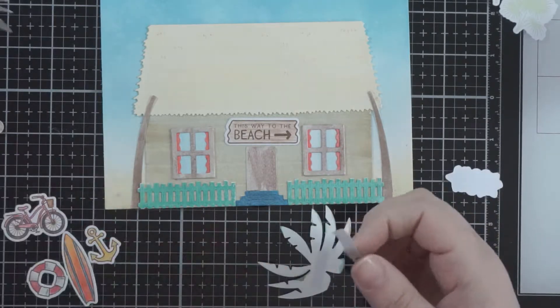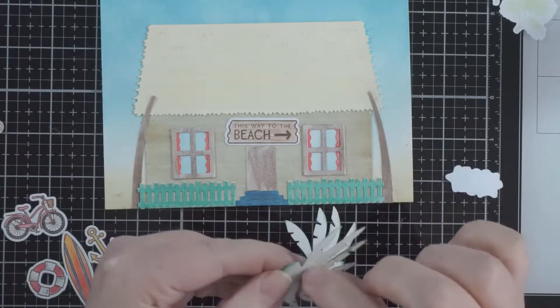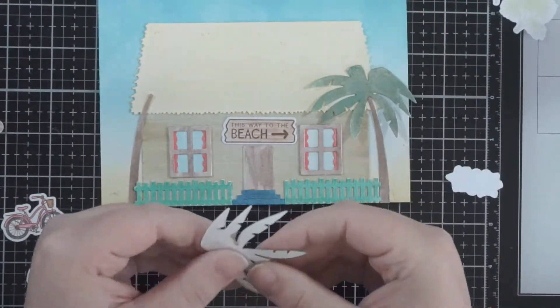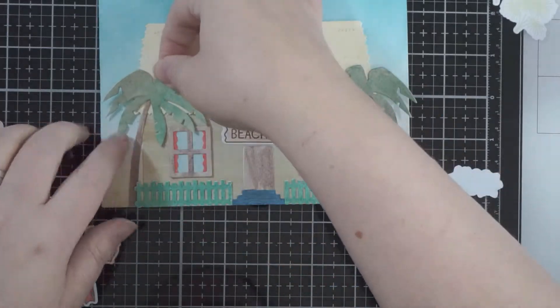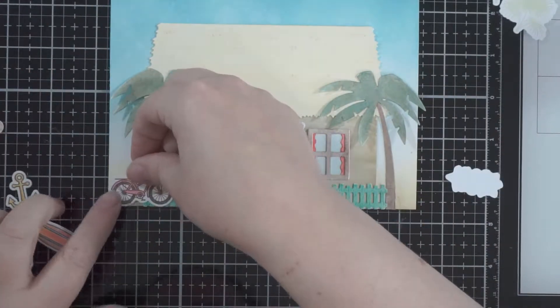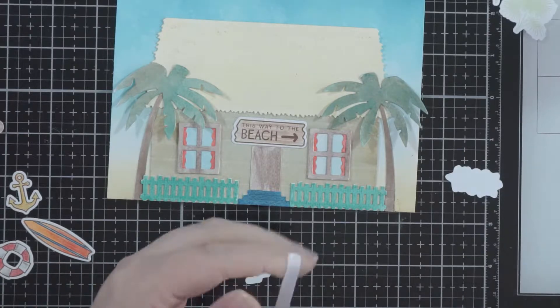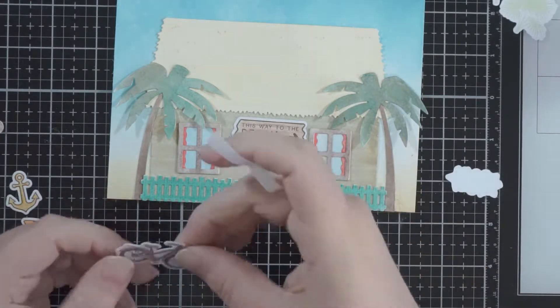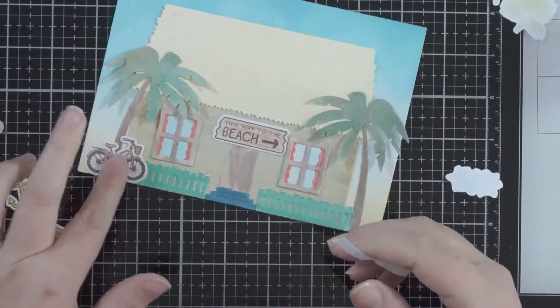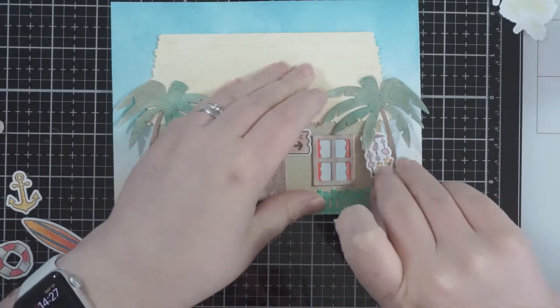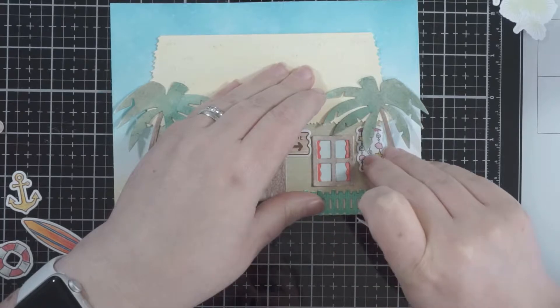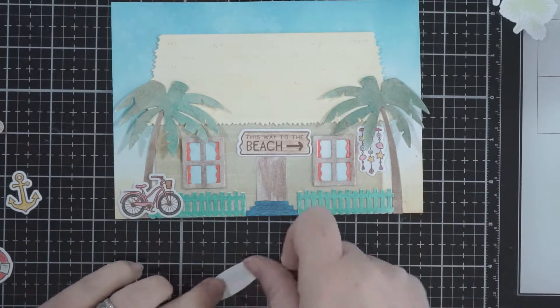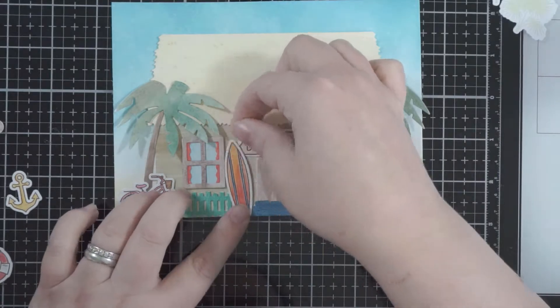At this point I thought let's get the palm tree leaves on so that I have better placement of some of the other pieces that I need to know where I'm going to stick them. It just helps with visually how you're going to place things, which bits are going behind, which bits are coming in the front.